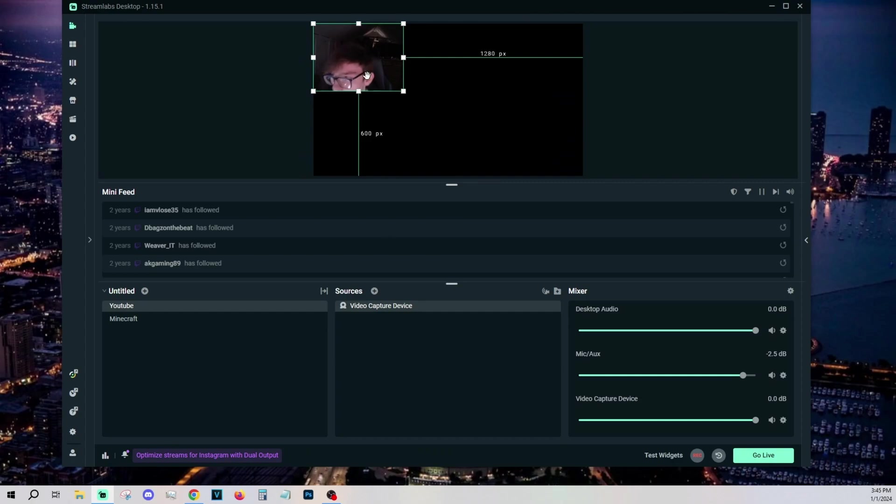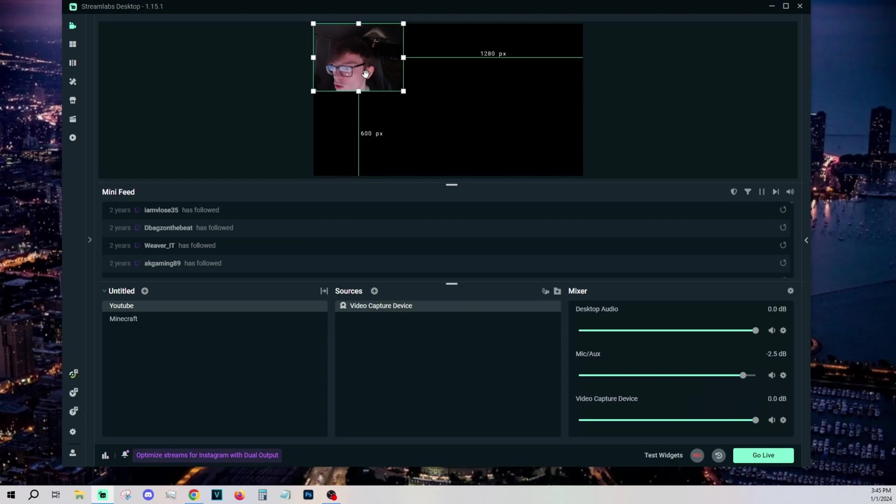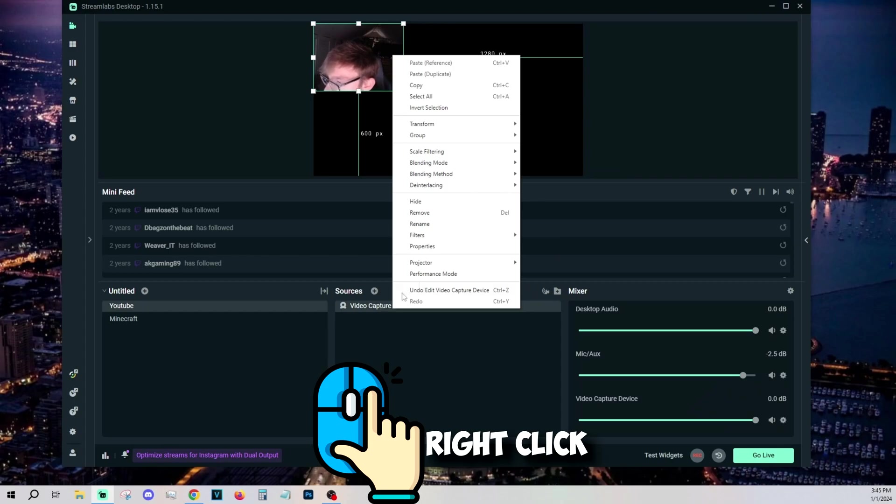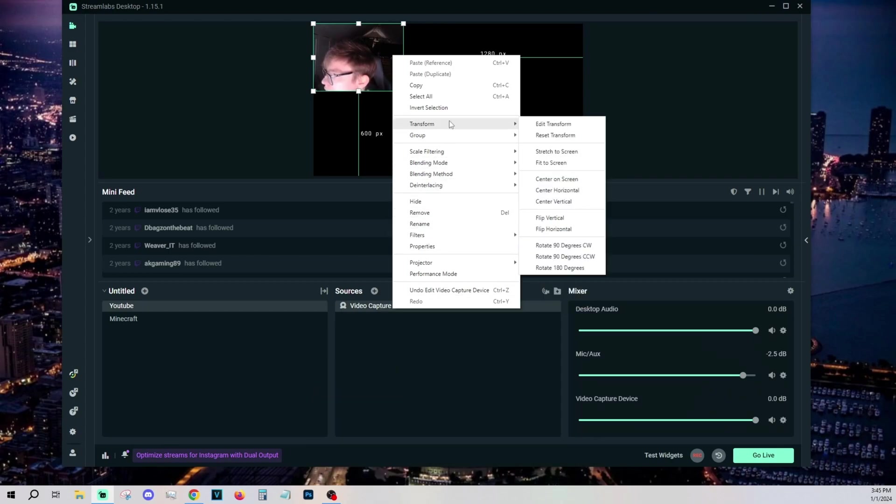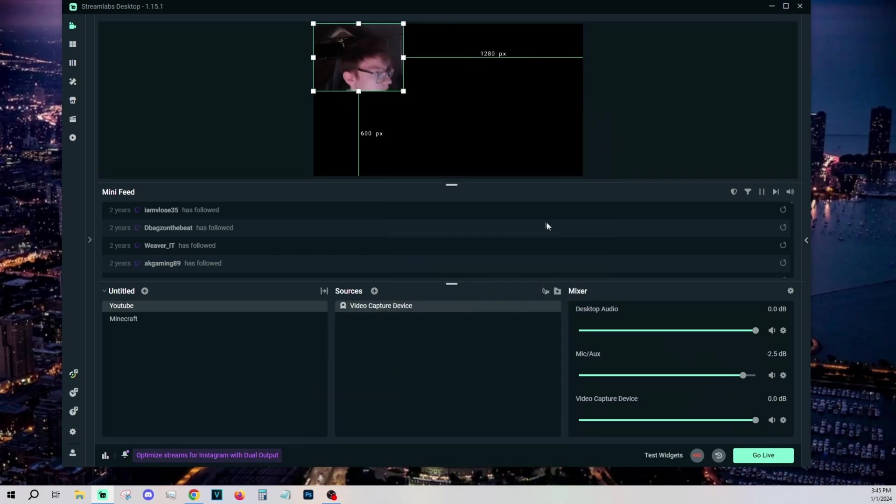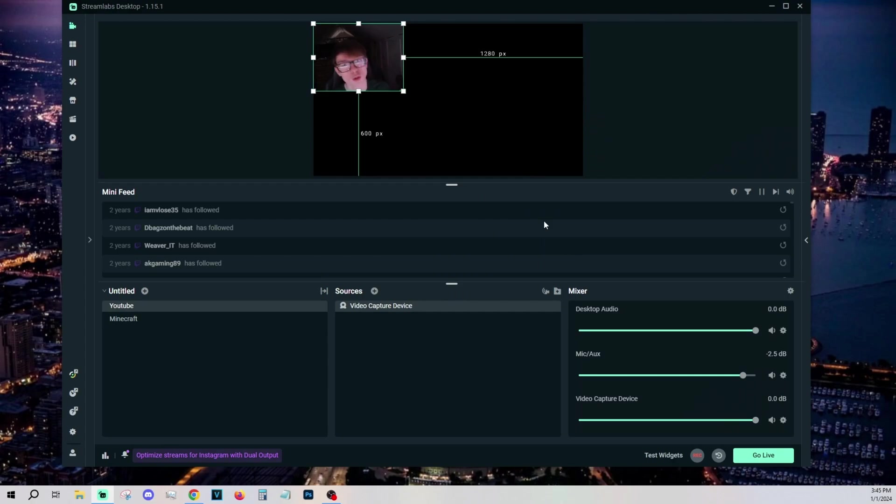Now something super important. I hate how cameras start out inverted. So I'm looking to the right, but it looks like I'm looking to the left and I hate that. So what I'm going to do, right click on the video capture device, go to transform, flip horizontally, and now it lines up with what I'm doing. It's just way easier to keep track of your movements.